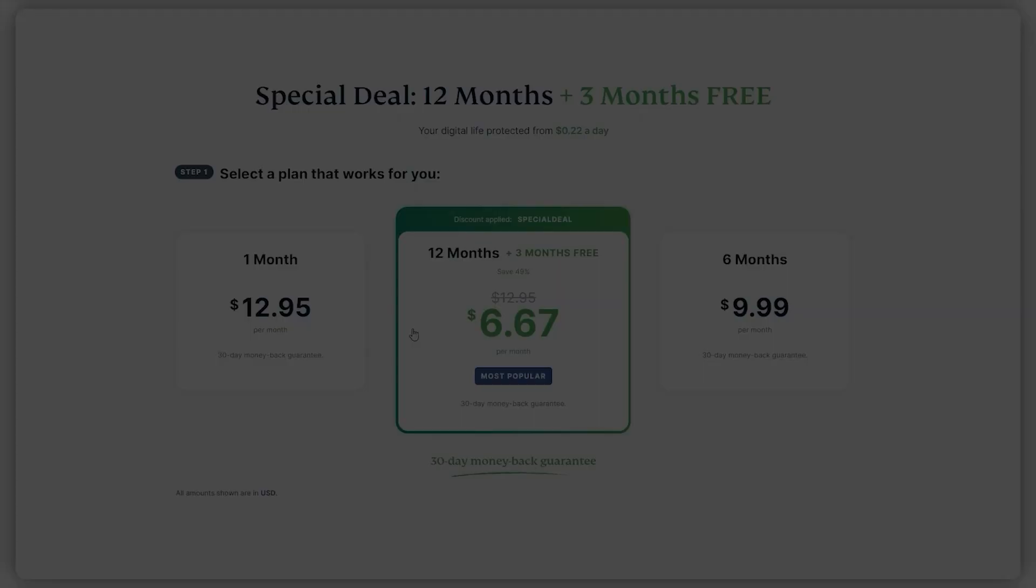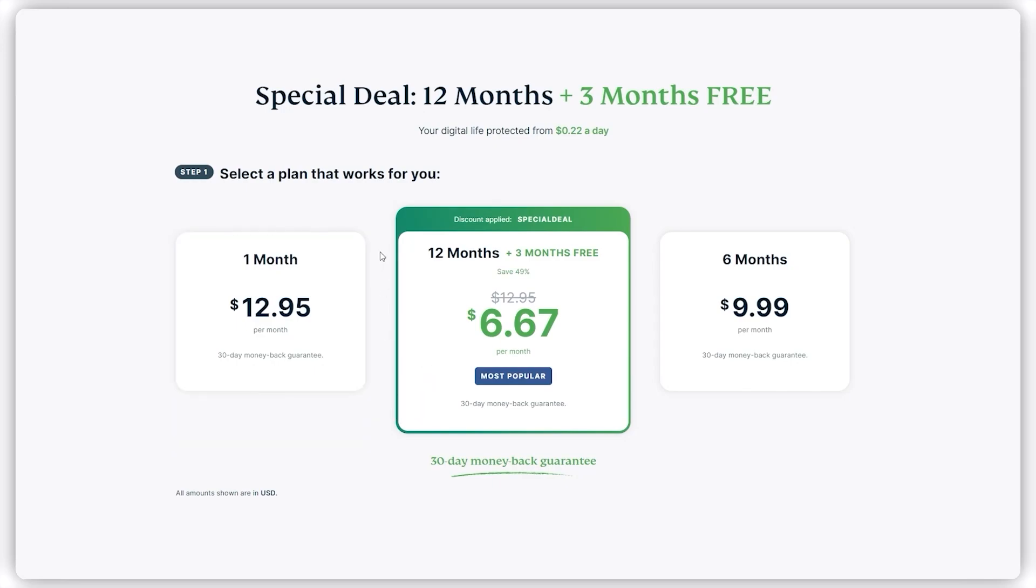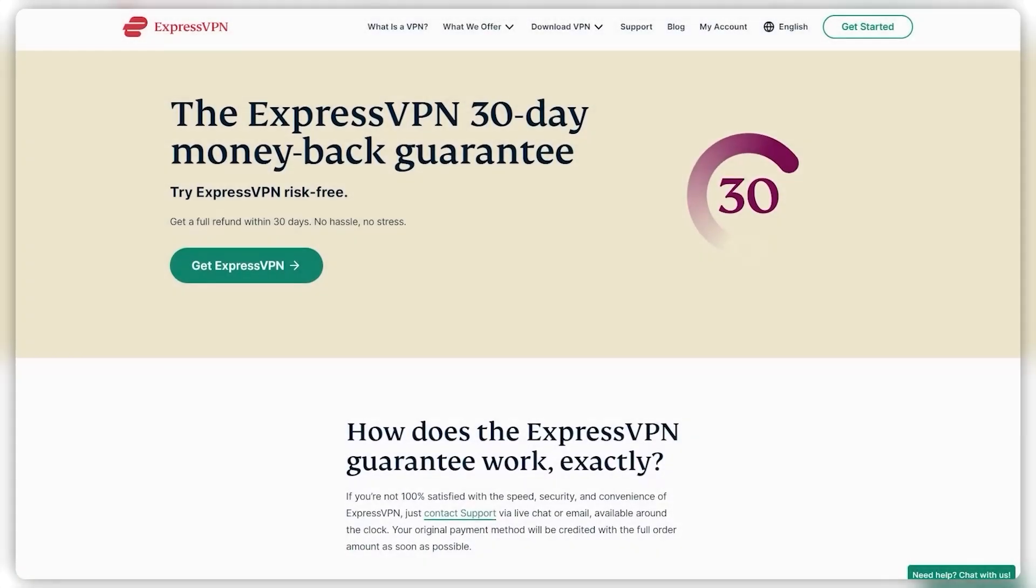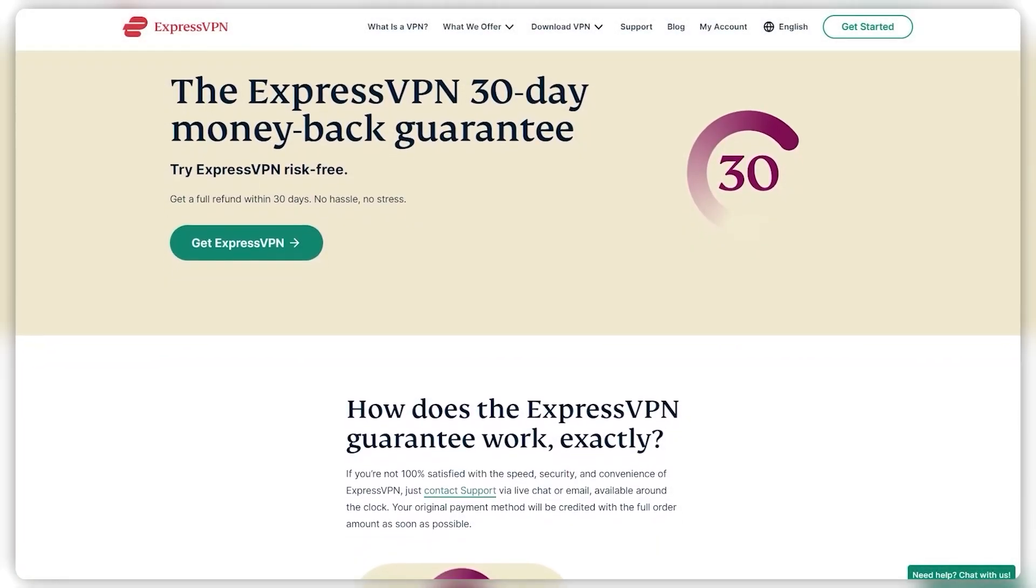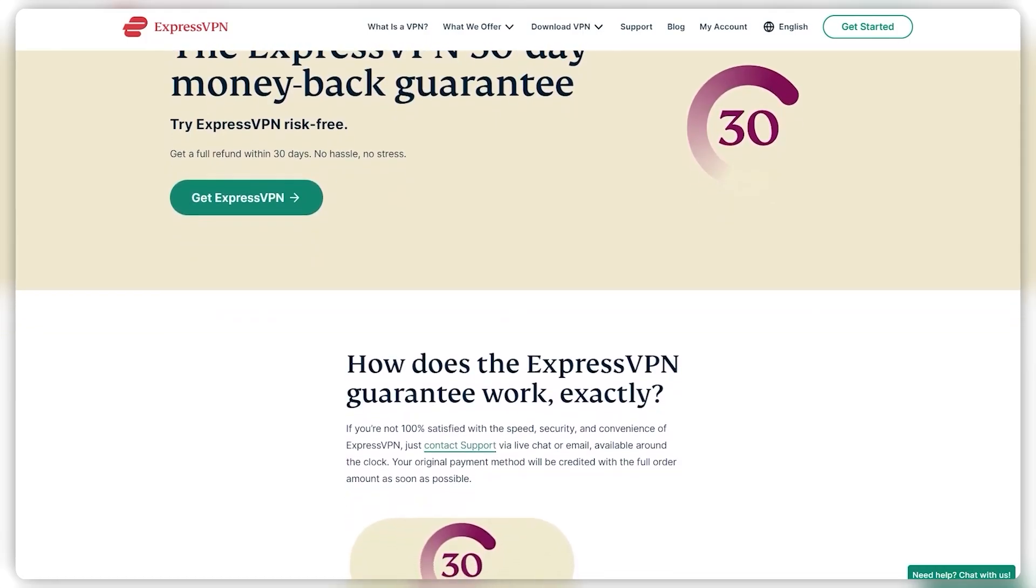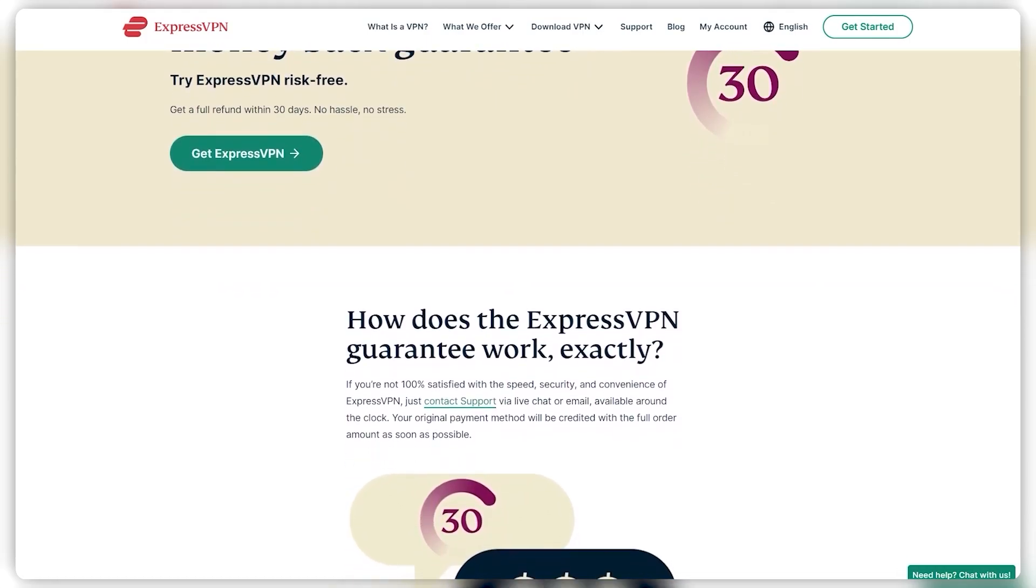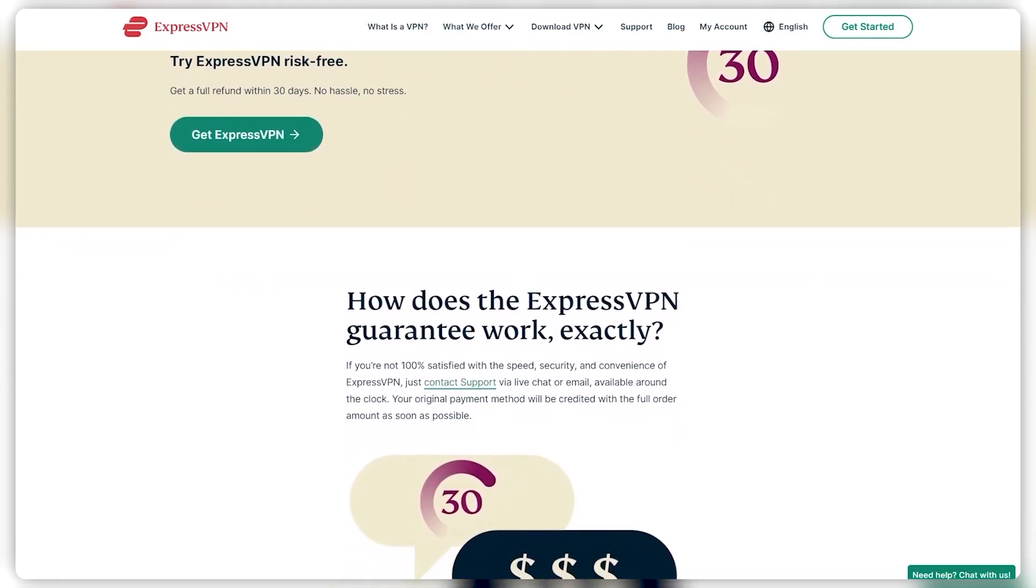So ultimately, if you know you're not going to need Express for longer than a month, definitely get the month plan. But if there's a chance you might end up using it longer than a month, you may want to go with the year plan. If you change your mind or realize you won't need it that long, you have 30 days to get a refund and go back to just a month at a time.